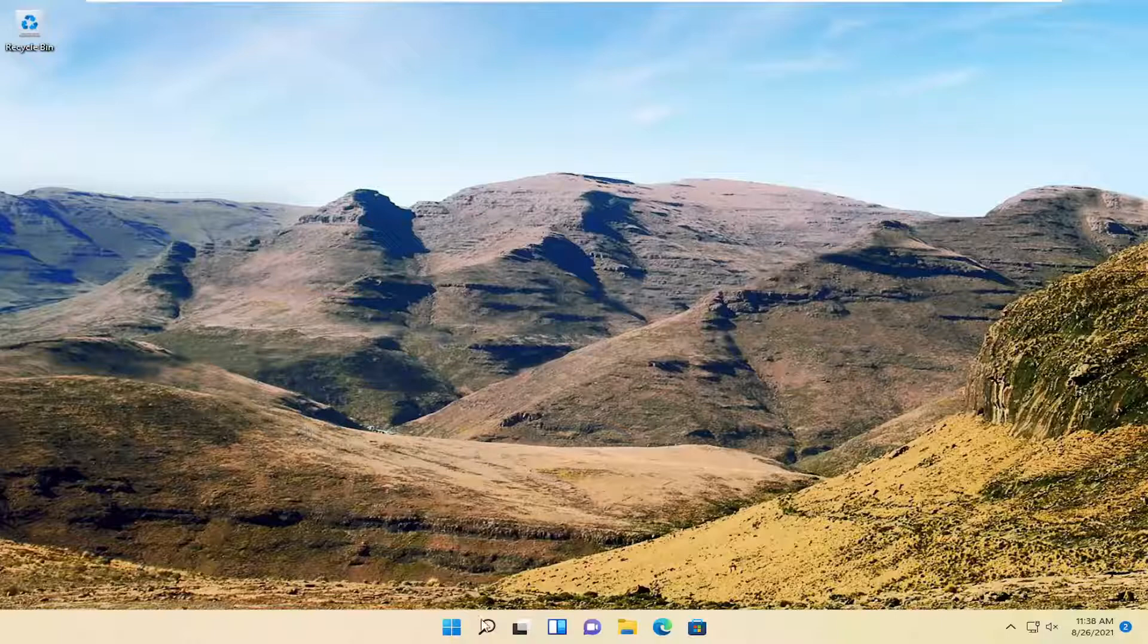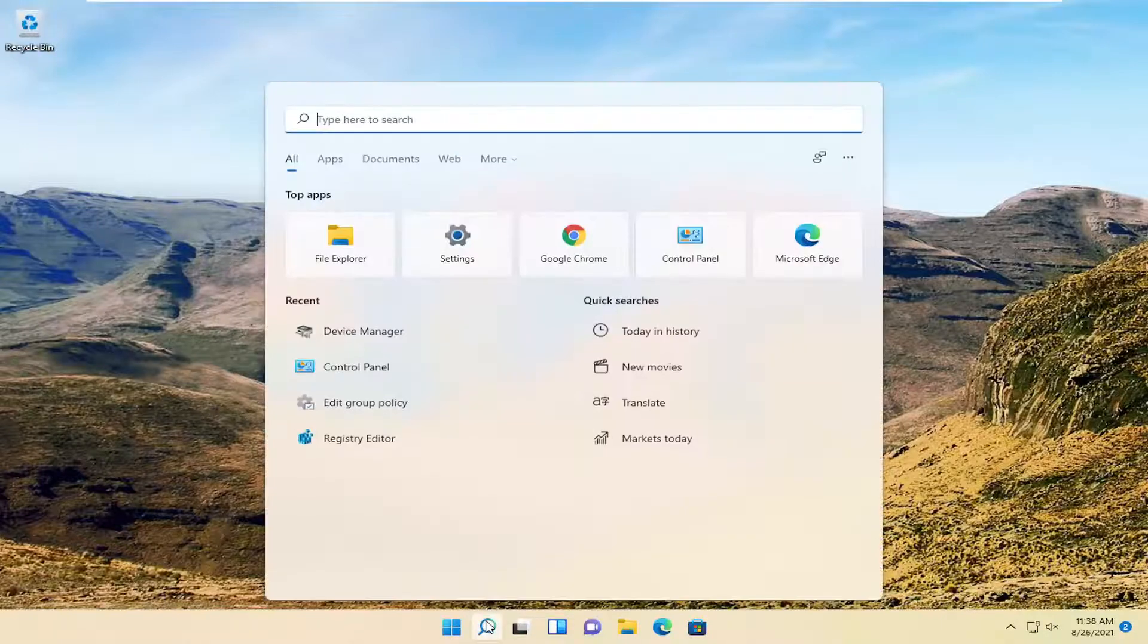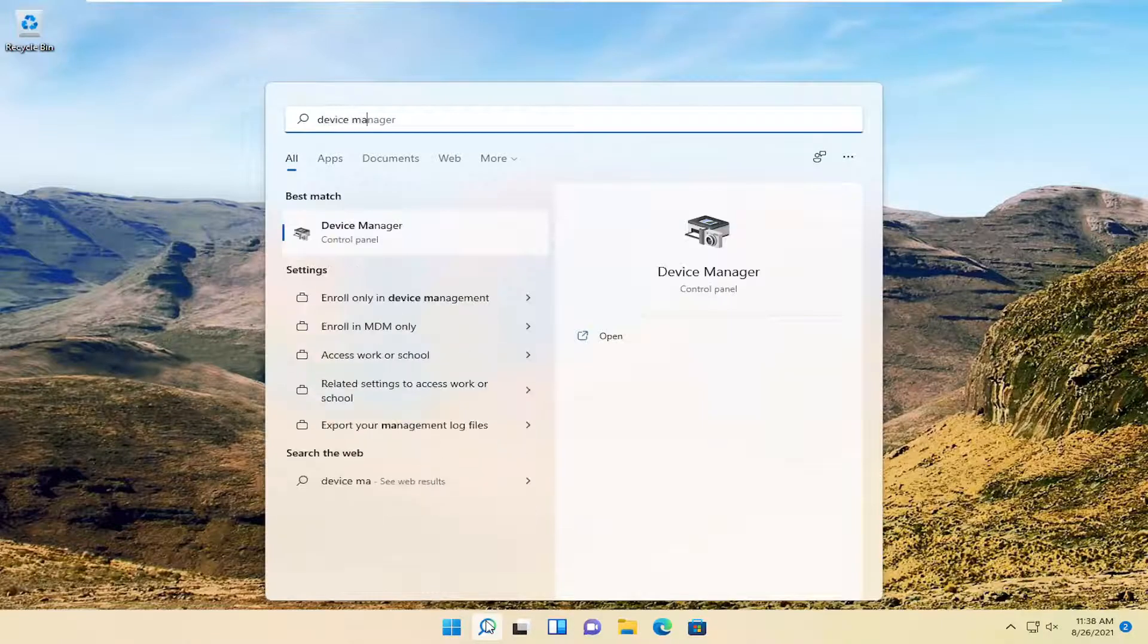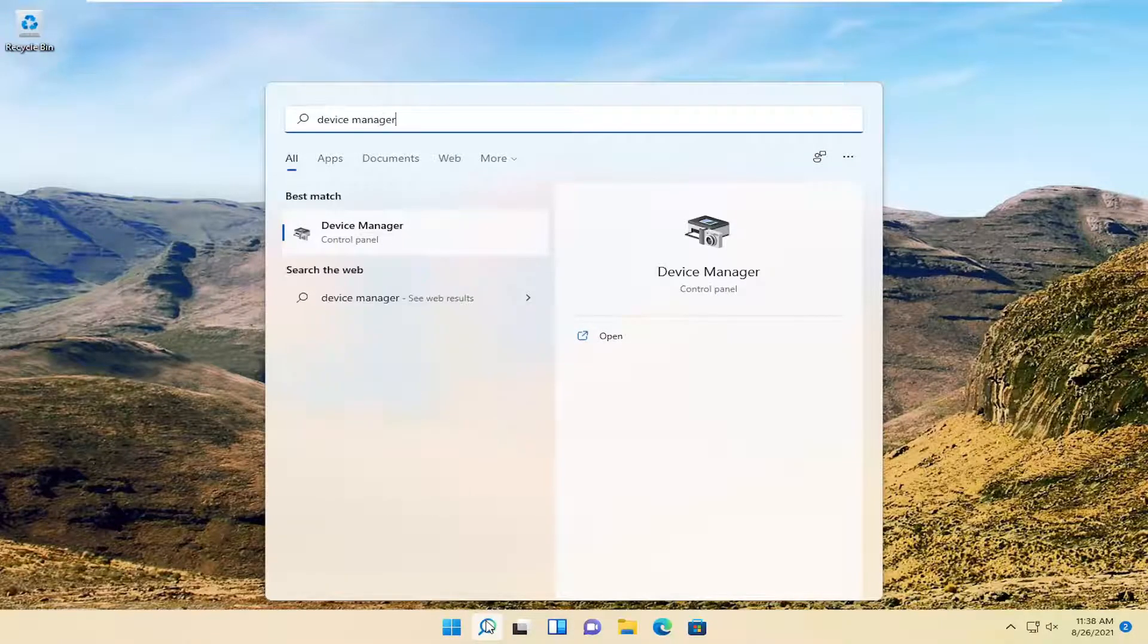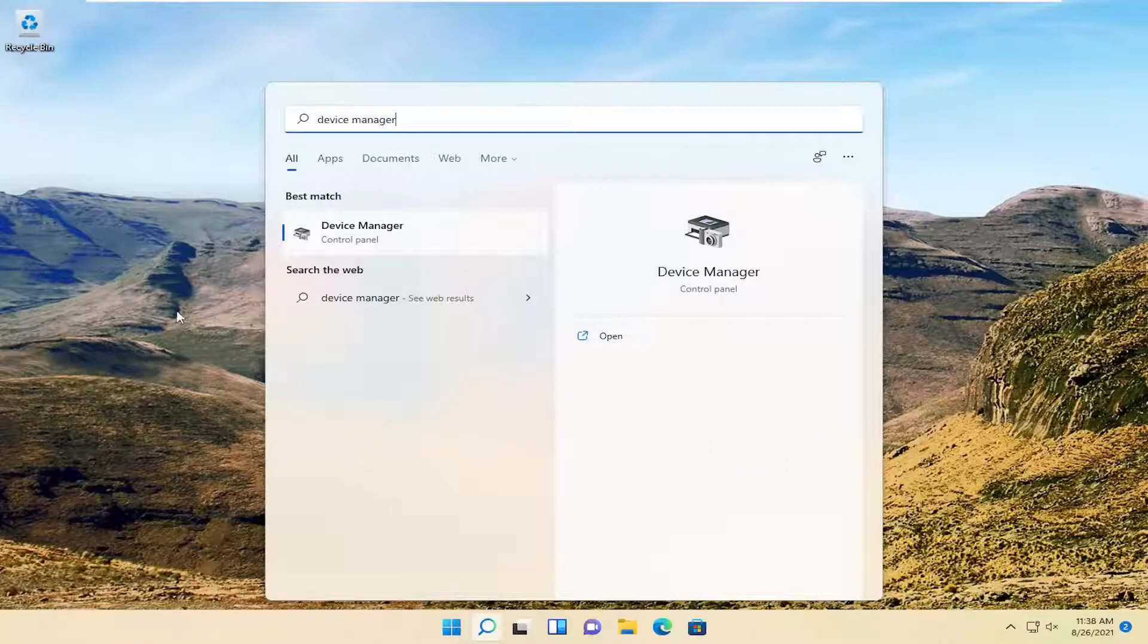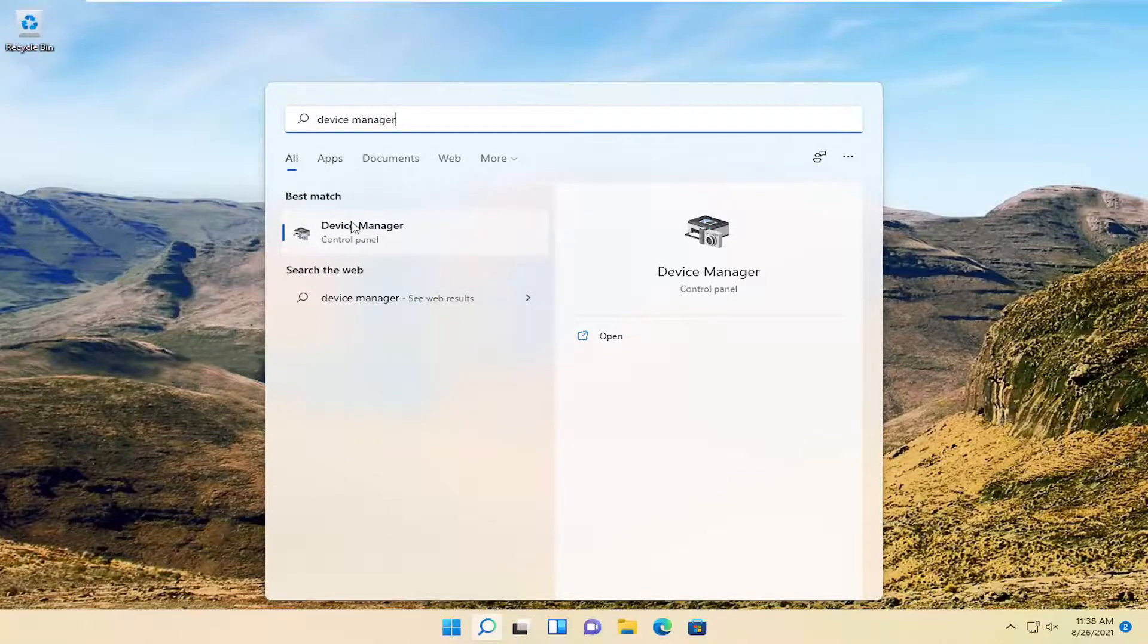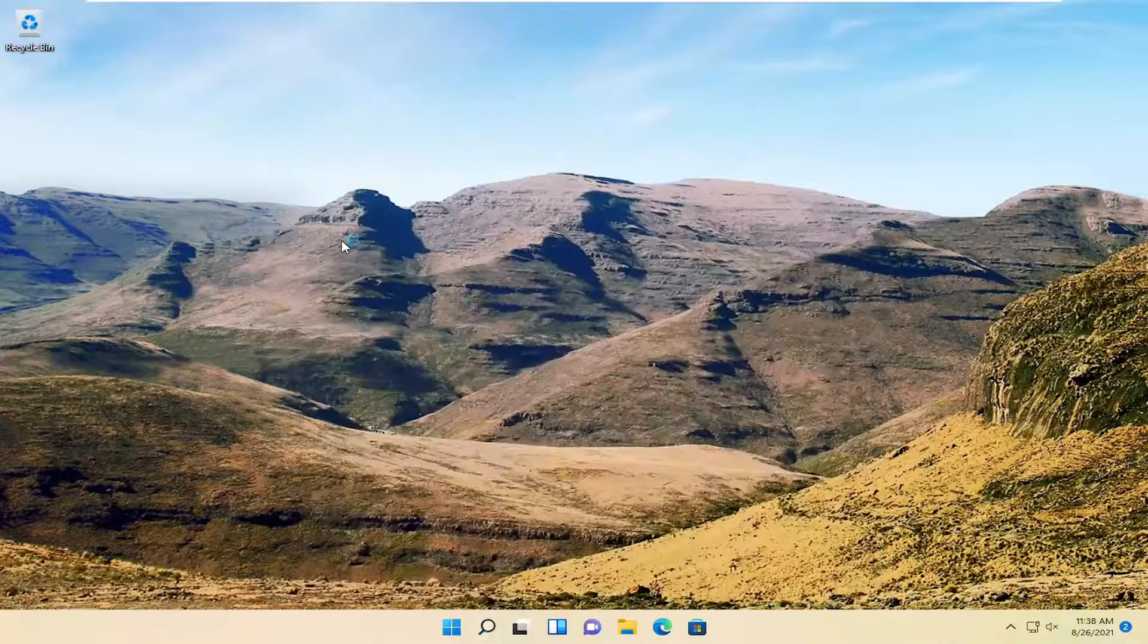All you have to do is open up the search menu, type in Device Manager. The best result should come back with Device Manager. Go ahead and open that up.